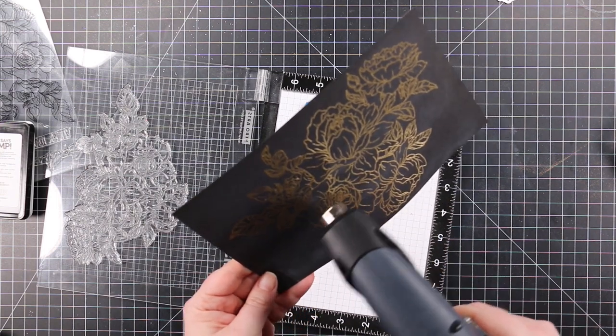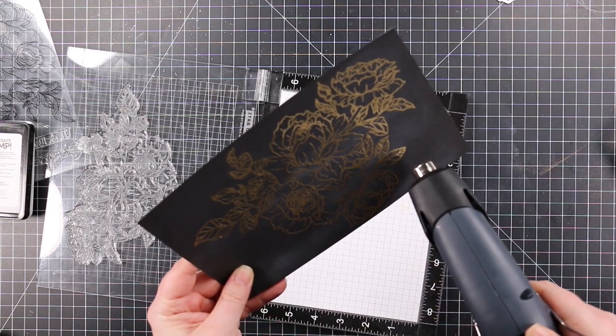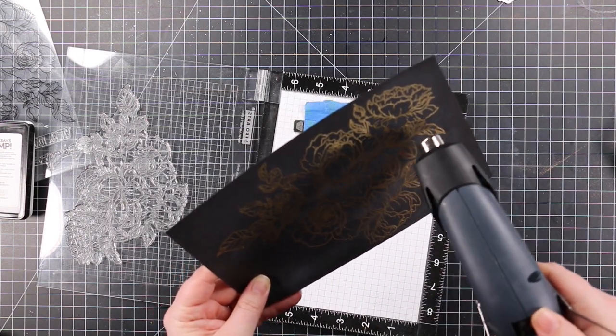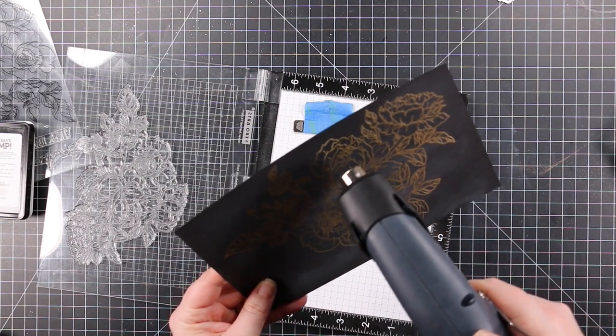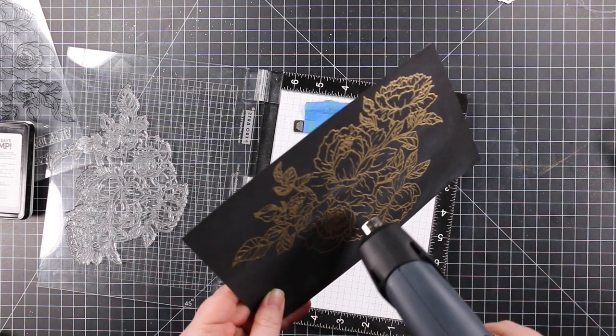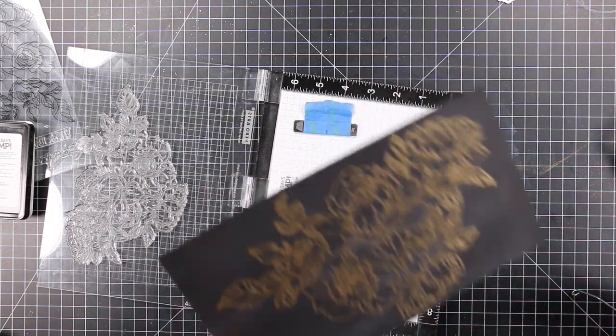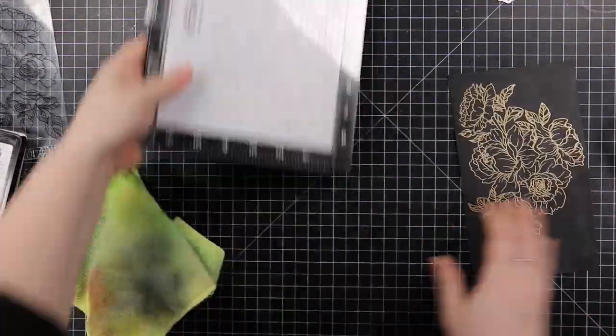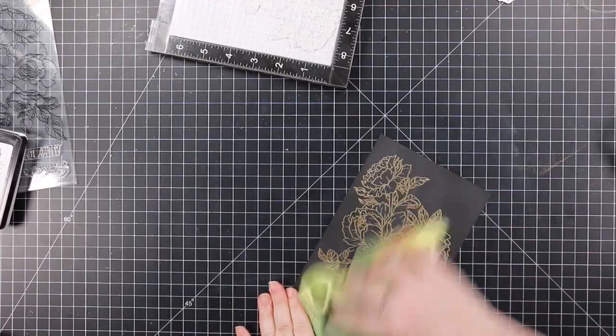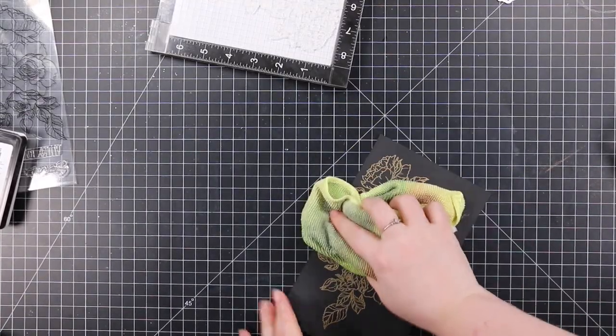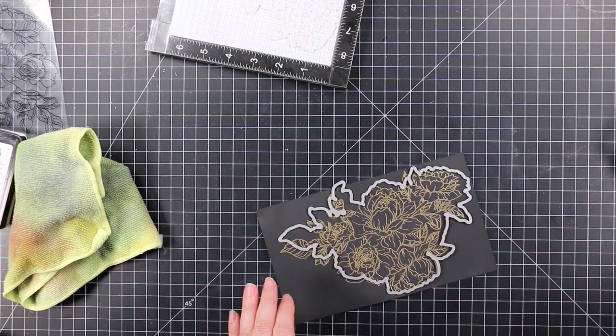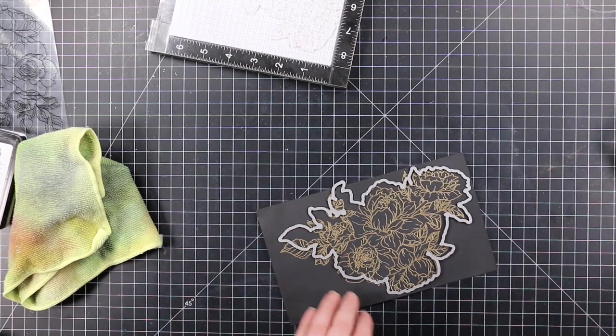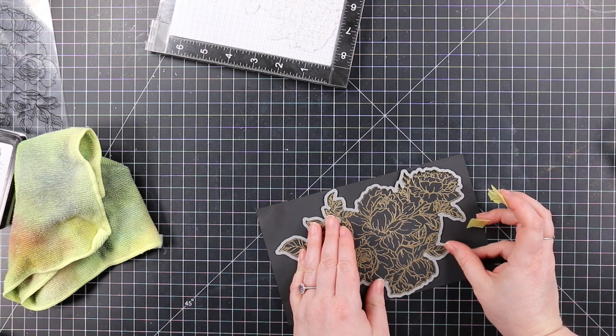I removed any stray powder before heating this with my heat tool. I'm fully enjoying this process. Heat embossing will never get old to me. There's something about when the embossing powder melts—such satisfaction, especially with metallic powders when they're shiny and fabulous. After it melted, I let it cool off for a few seconds, then wiped away the excess anti-static powder with a cloth.